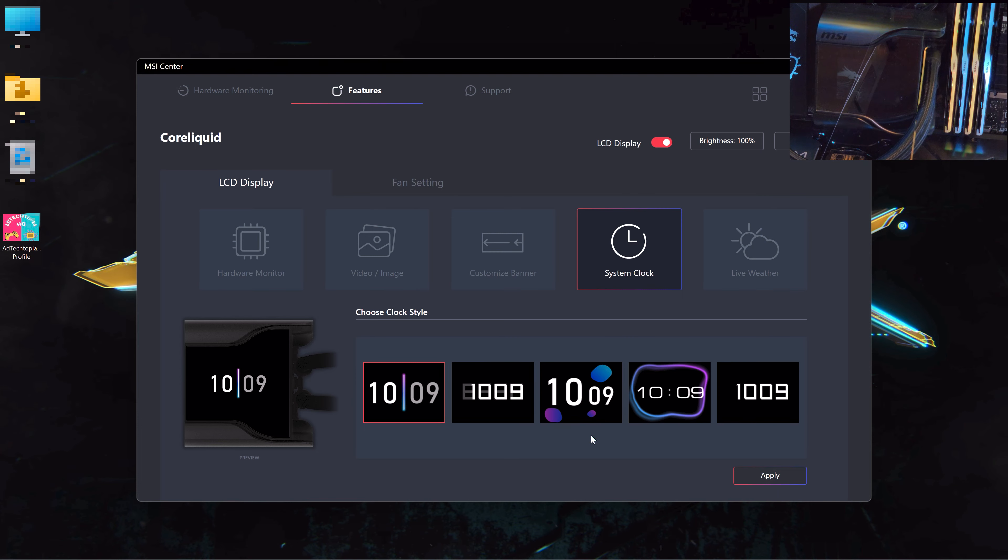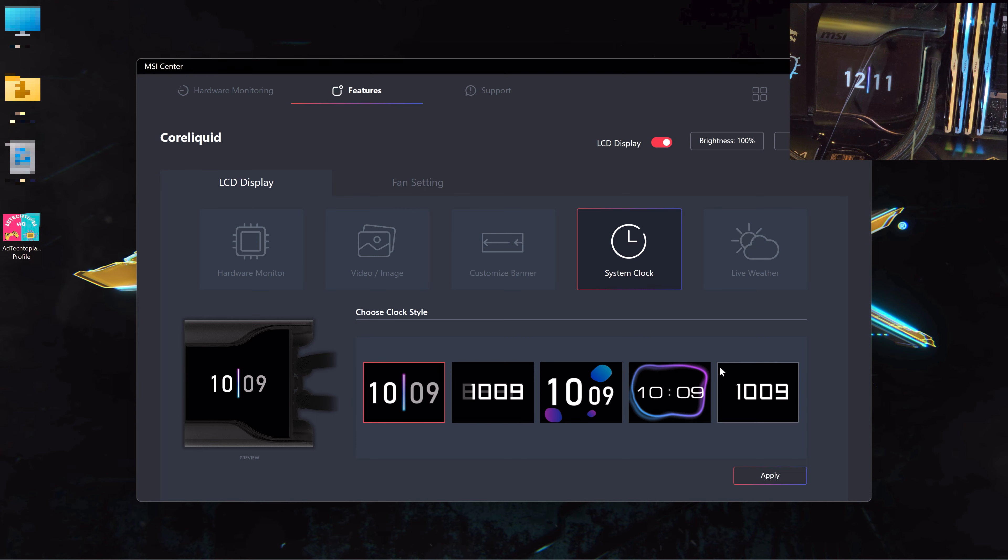Let's head now to the system clock. You can, depending on your PC time, change the time. So now I have 12:11. You can choose the style.